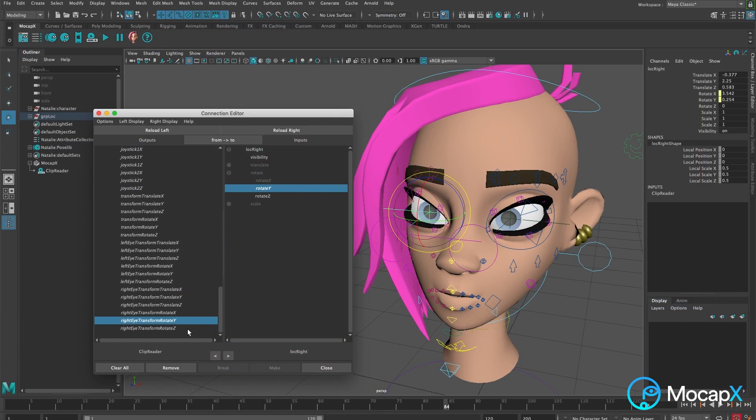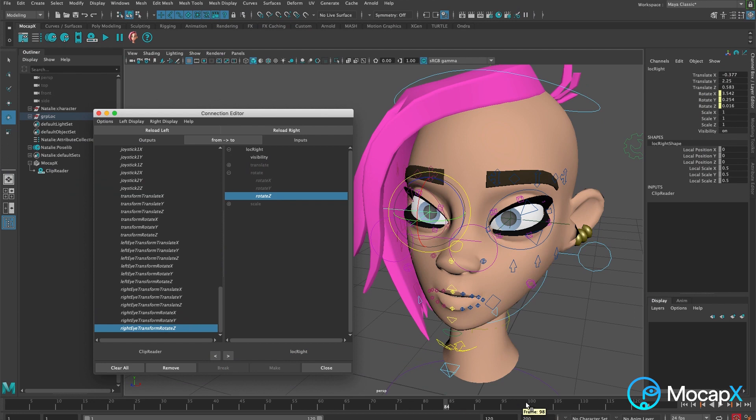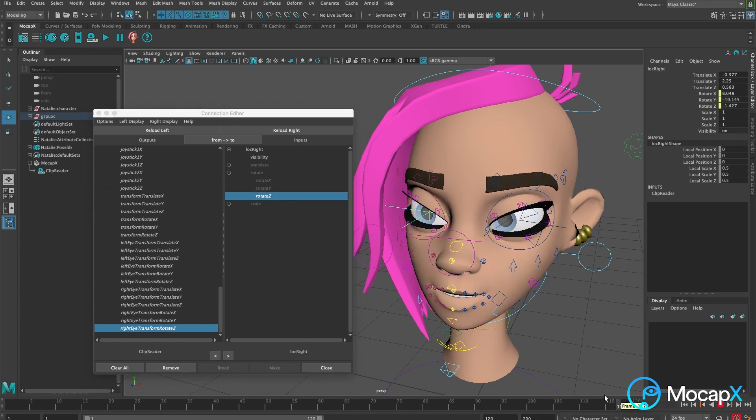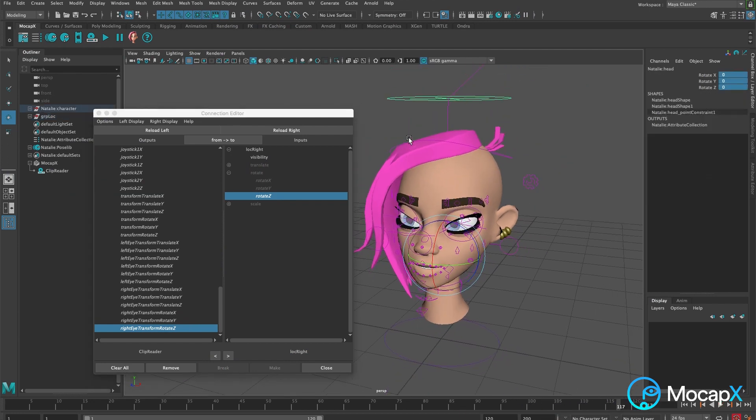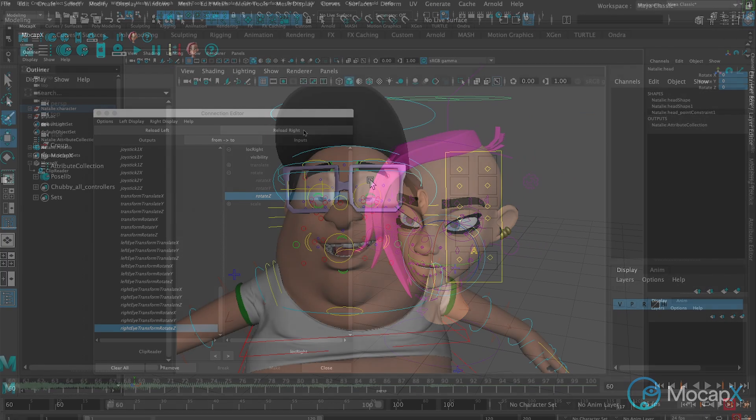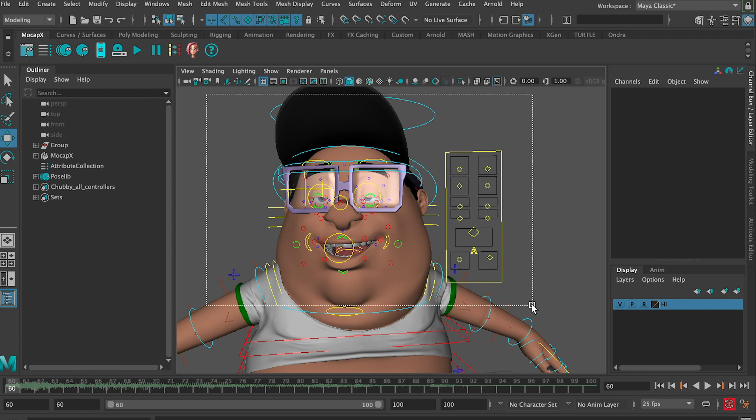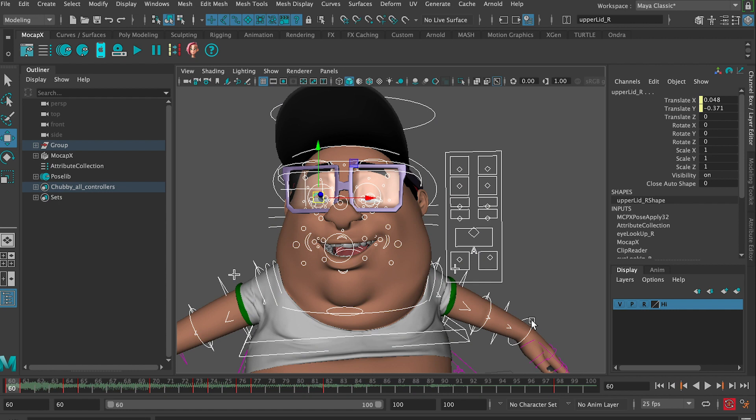We can use a similar technique to connect the eyes as the head. For this, we have a separate tutorial with a link in the description below. The final step of working with Mocap X is to bake the motion capture down. To bake the animation, we use our baking tool. Simply select all the controllers for the head and press the bake button.